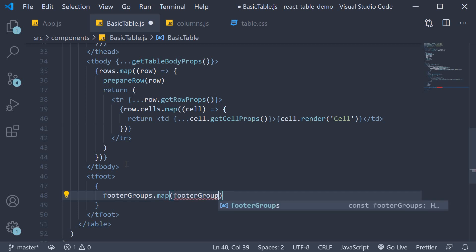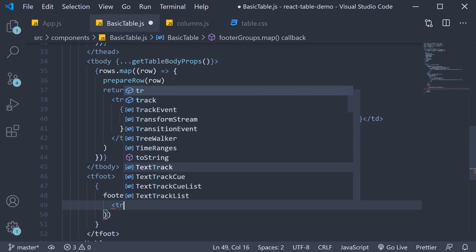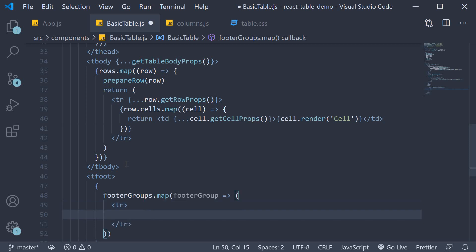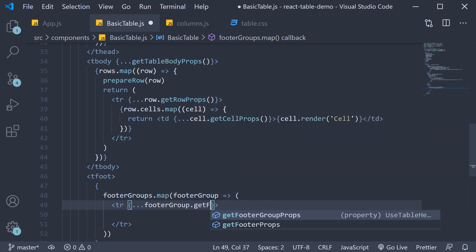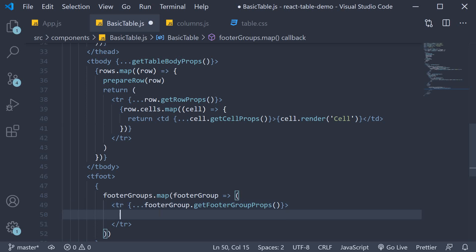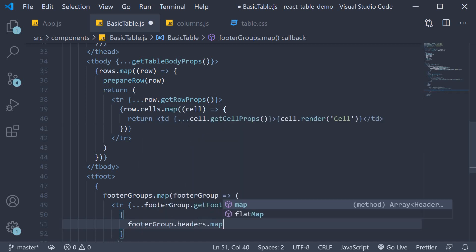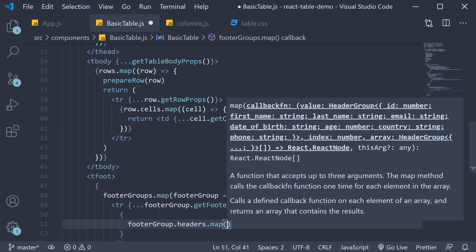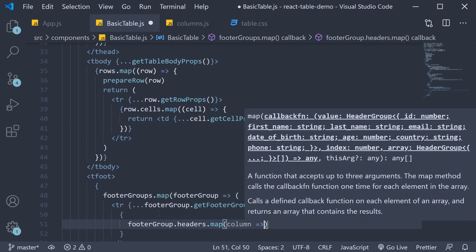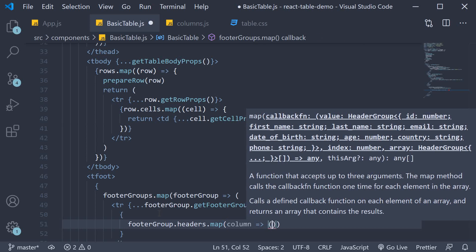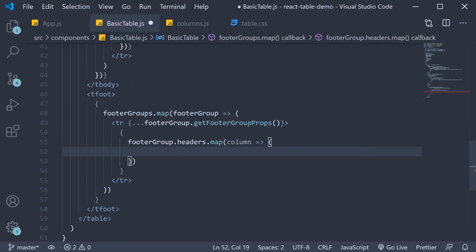We use footer group dot get footer group props, and then return a tr tag. Inside that, we return a td tag.